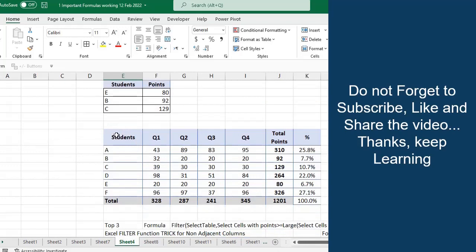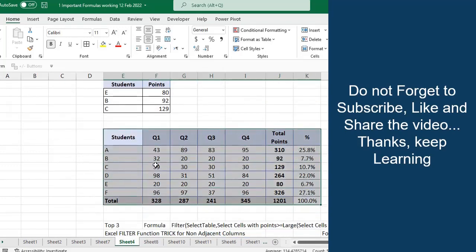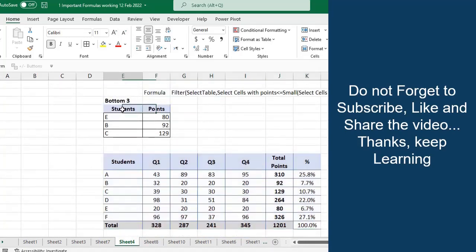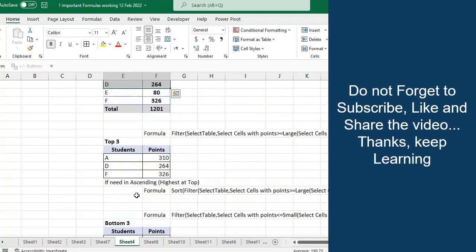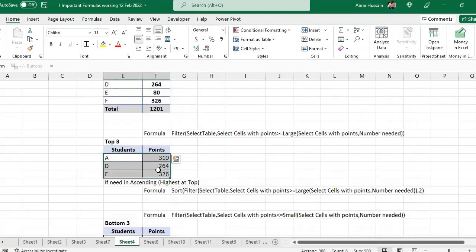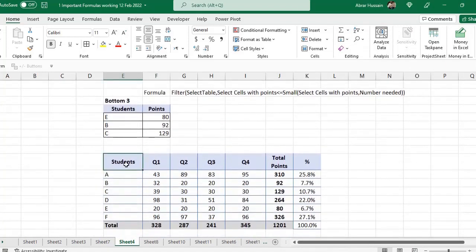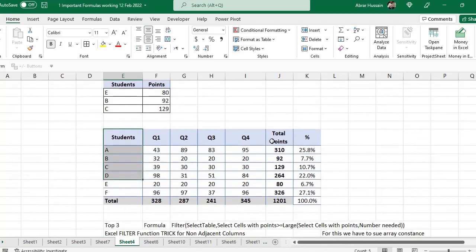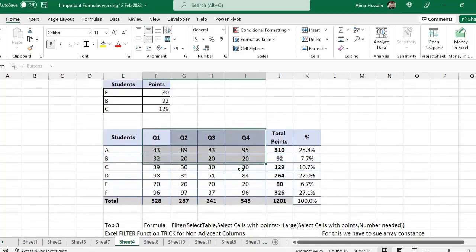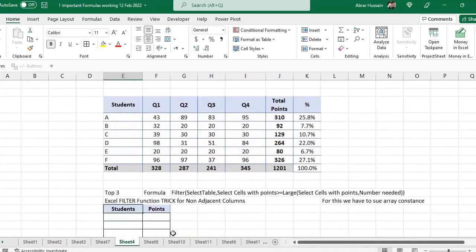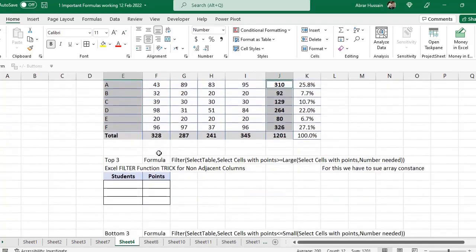What if you have multiple columns in the database and the points column and the name column are not adjacent? Here they are adjacent, so it's easy for this formula to pick both. But if your first column is here and the next column you want is somewhere else with more columns in between, there is a problem — in this formula you can only range the whole table, you cannot range only one column and the points column separately. So for that we have a trick.